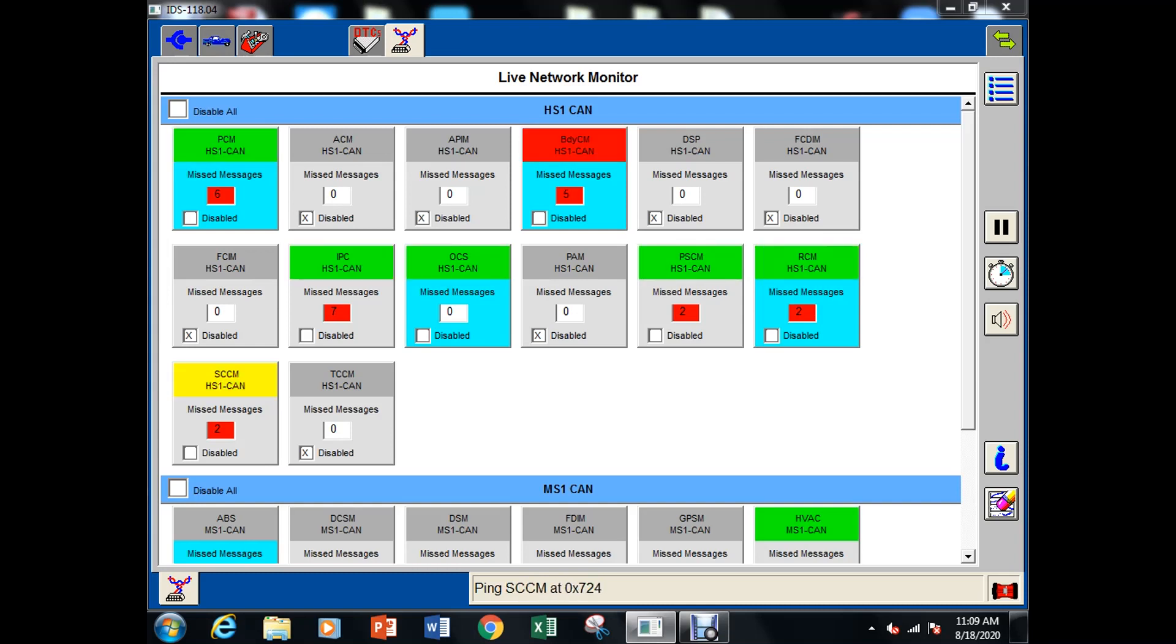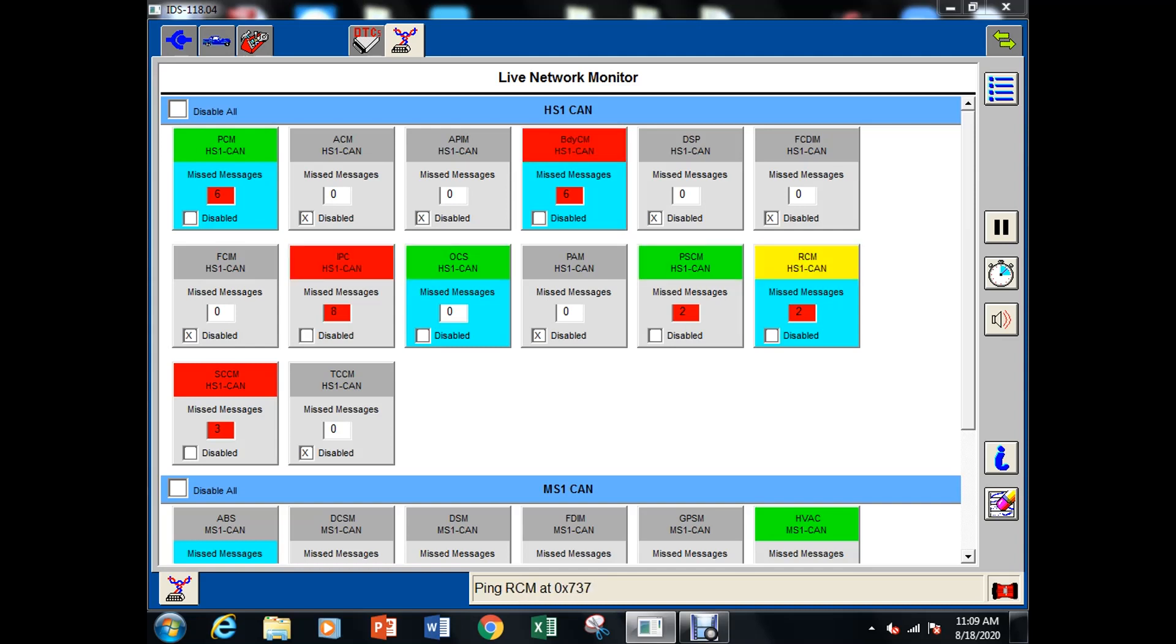A lot of weird stuff going on here. A lot of the modules are clocking in and not clocking in. Looks like the instrument panel and that BCM are the worst offenders here. It doesn't appear that they're clocking in at all right now.